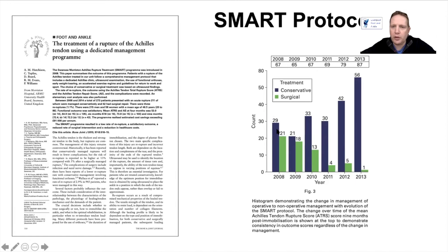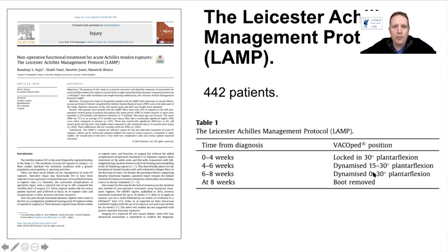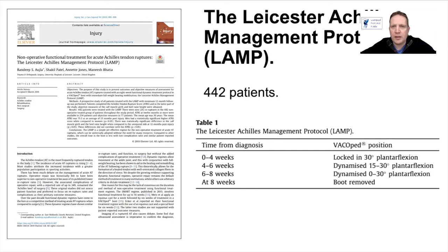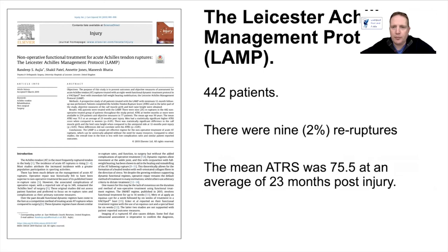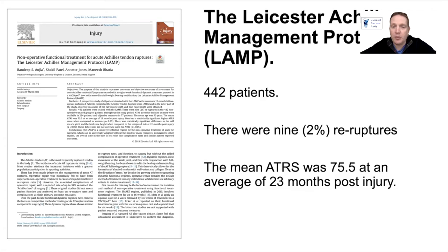The Leicester Achilles Management Protocol (LAMP) is quite similar to the SMART protocol, but instead of zero to two weeks in a plaster before mobilizing, patients go into the vacuum-ped boot from zero to four weeks. They reported 2% re-ruptures and a mean ATRS of 75 at an average of 23 months post-injury — the same as the SMART protocol. We ourselves use the SMART protocol, partly because it was easier to get patients from accident and emergency into a clinic within the two-week window.